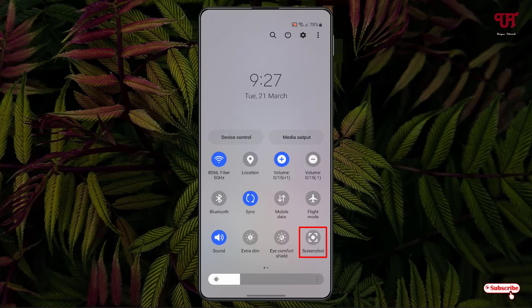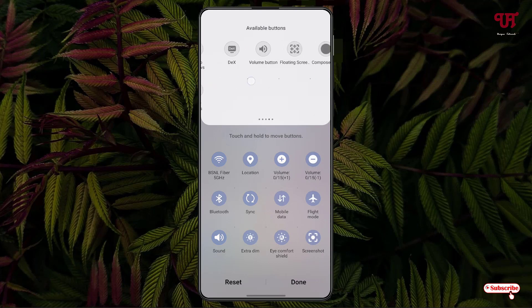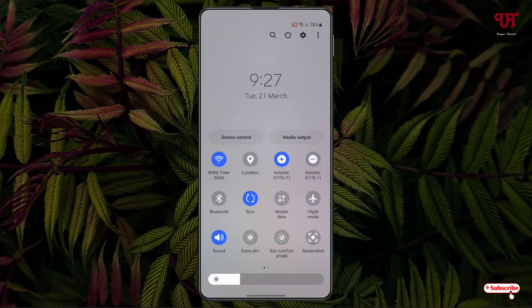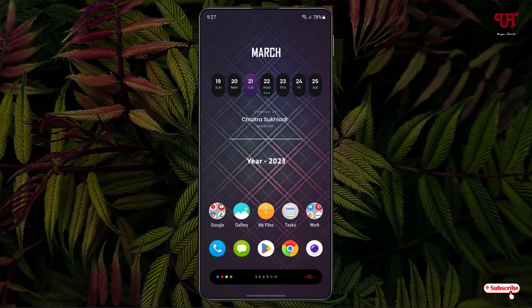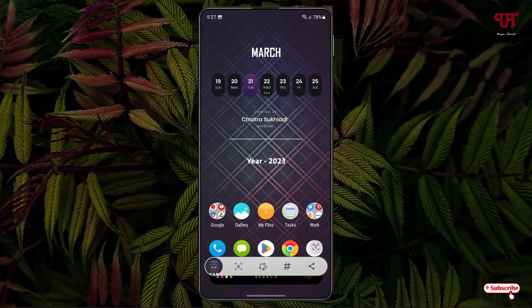If you don't see the screenshot button directly added to your notification toggles, you can tap on the settings icon, click on Edit Buttons, and find the screenshot button there. Since we clicked the Add button before starting the application, you can already see the button added in the notification toggles. Now to take a screenshot, just click on it — and it's taking a screenshot. Let's try once more — it's taking a screenshot again.